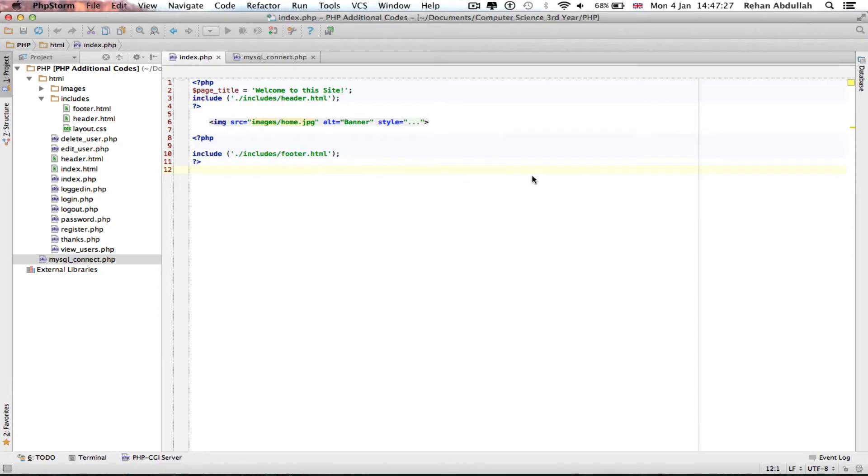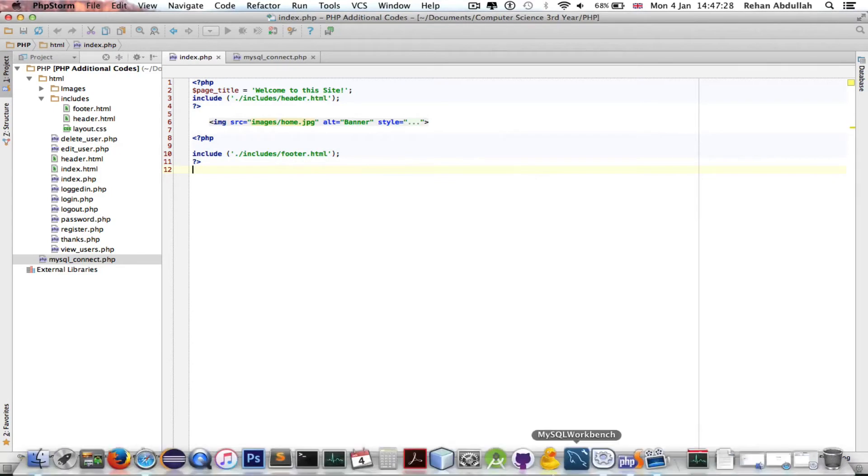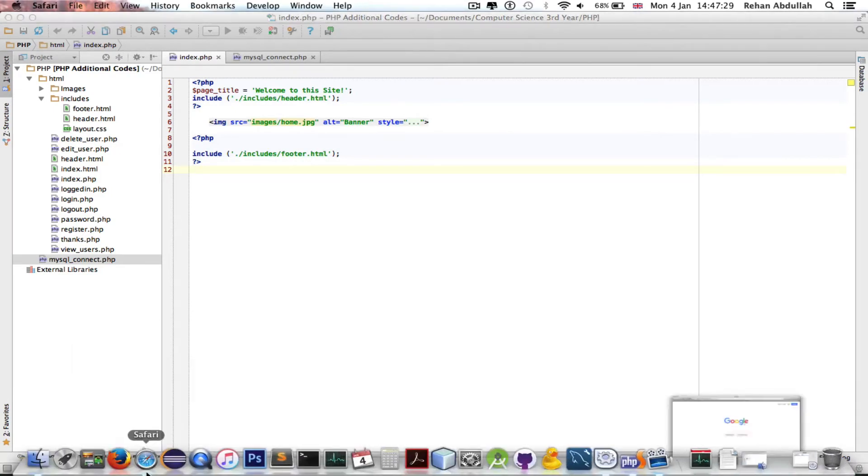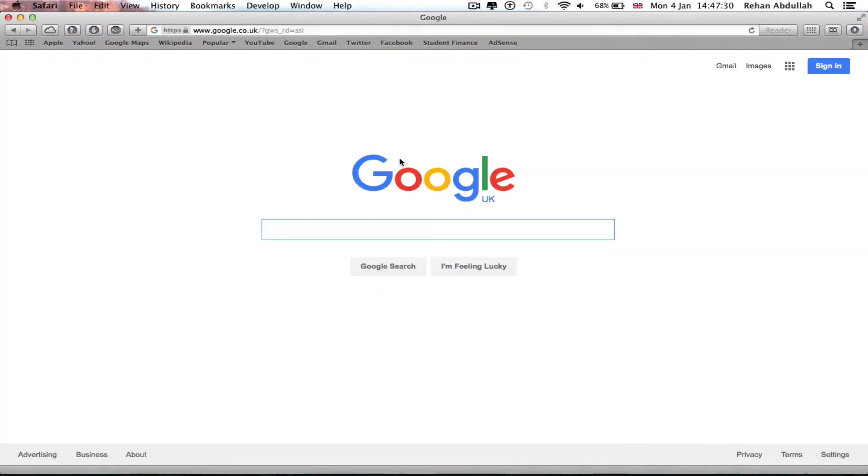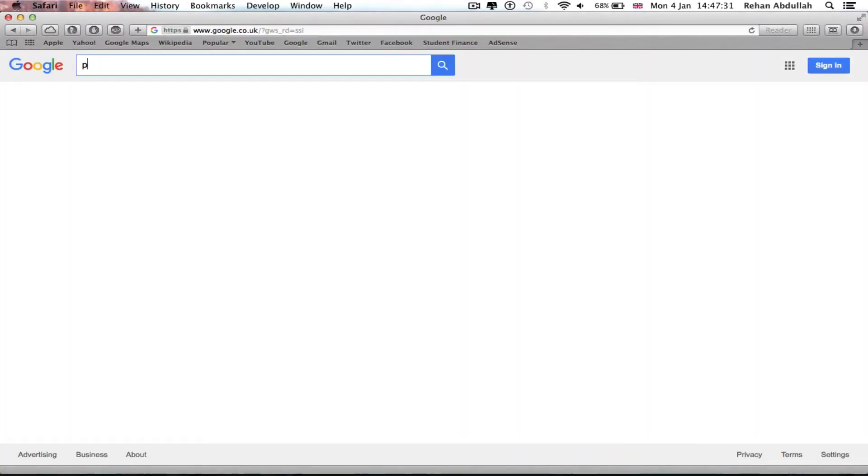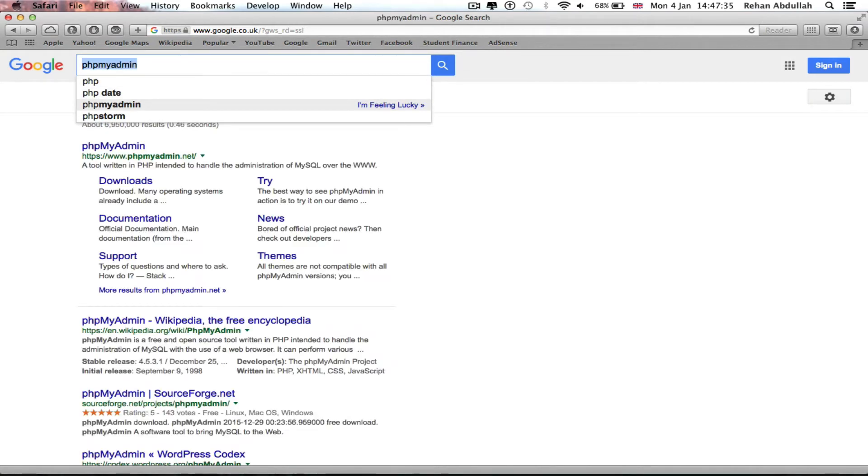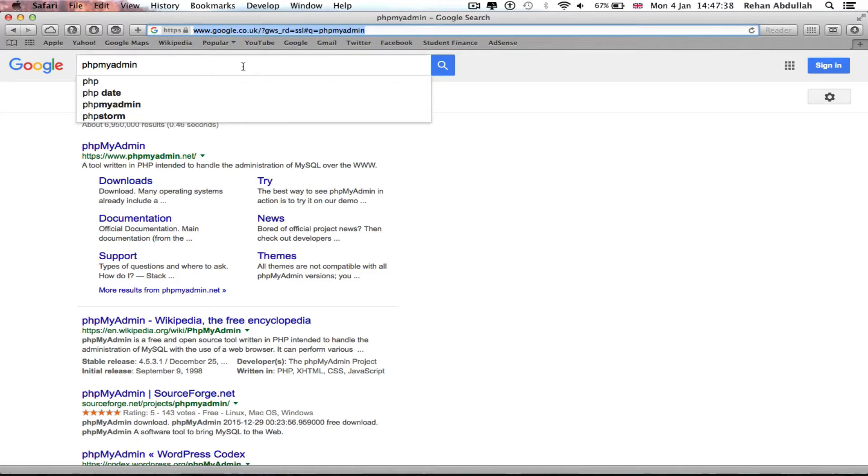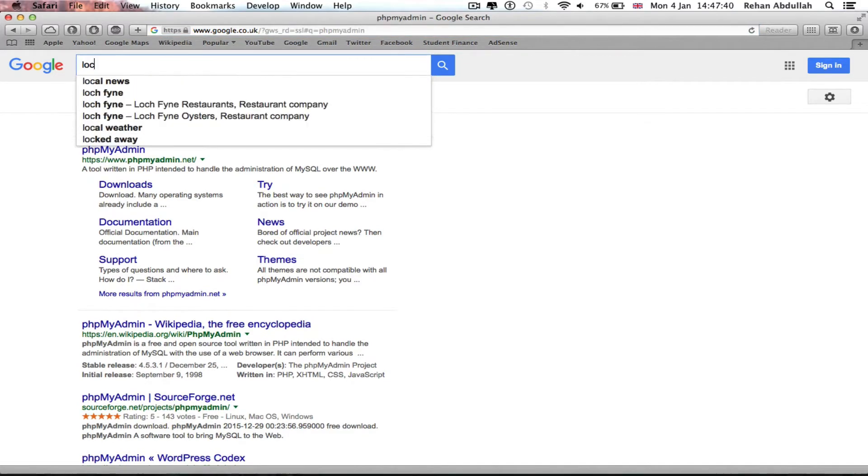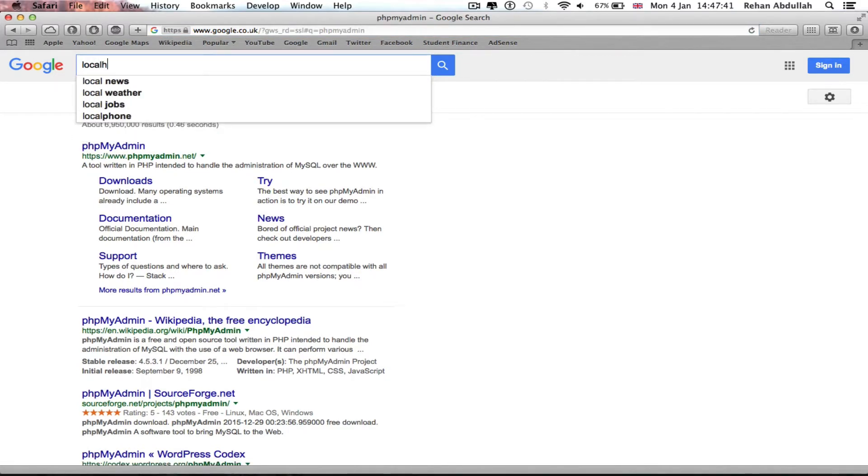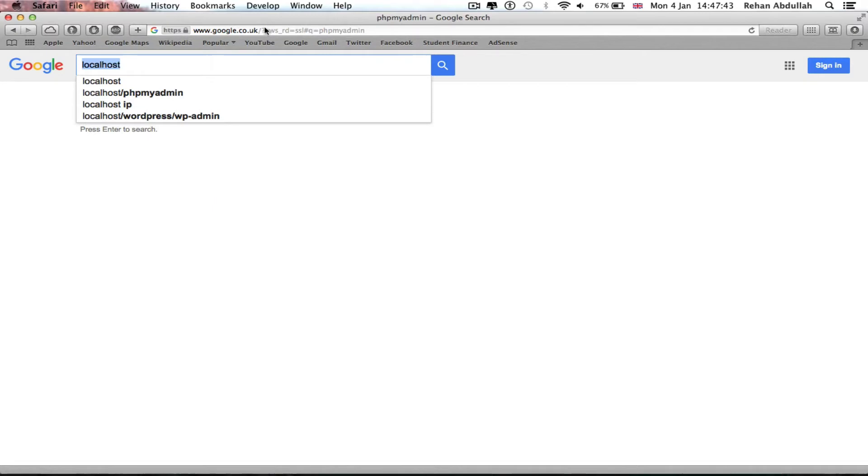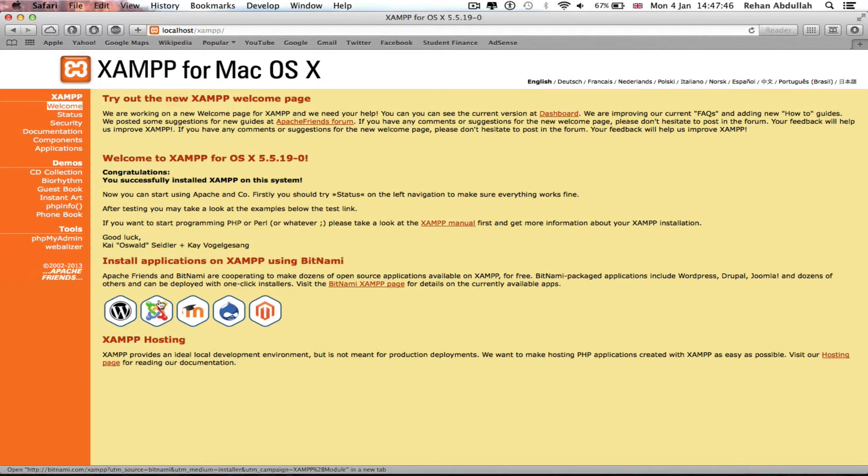Get out of that. So if I go to Safari, I've got to PHPMyAdmin. I just go localhost, put that in there, go to PHPMyAdmin from here. You see the databases are all here.